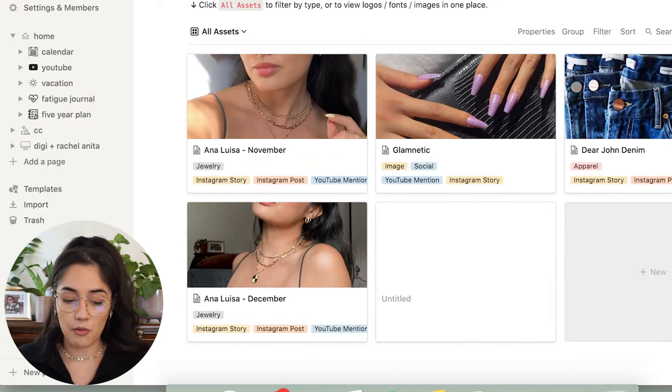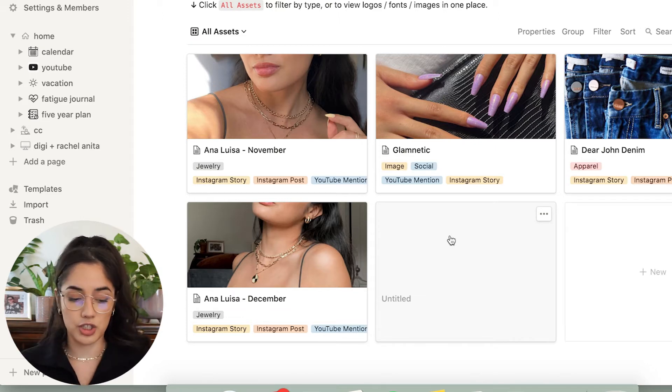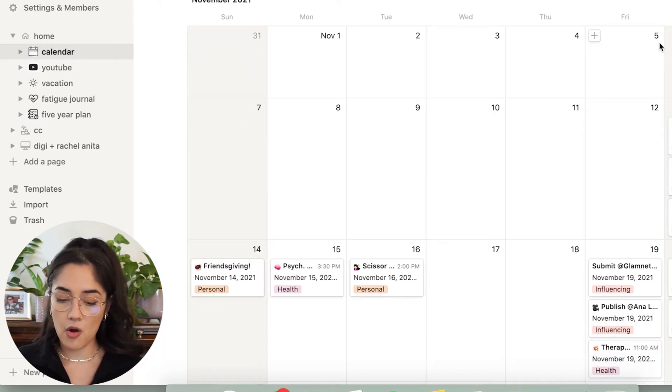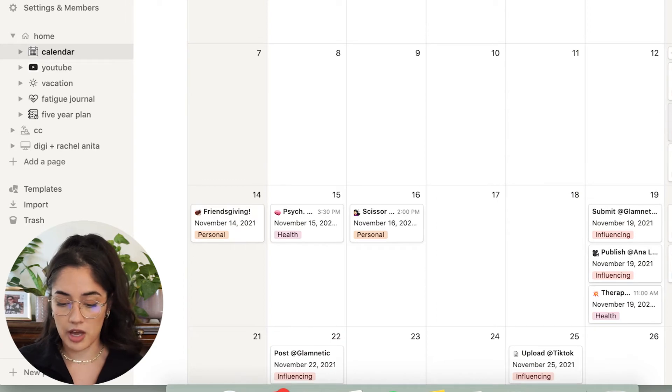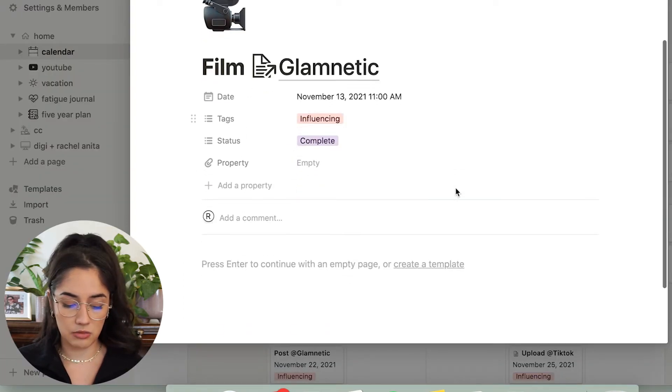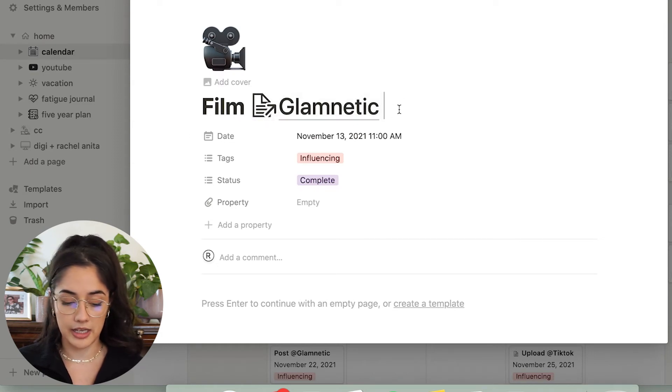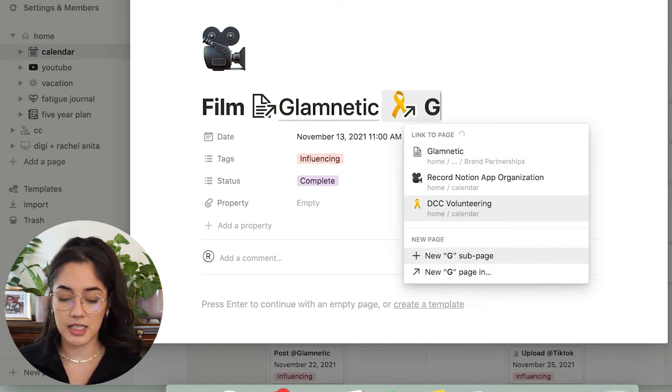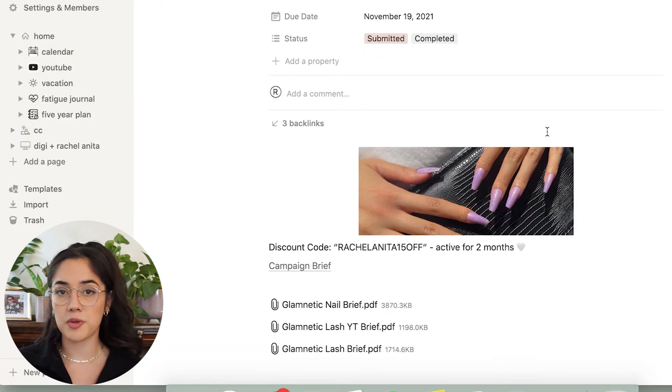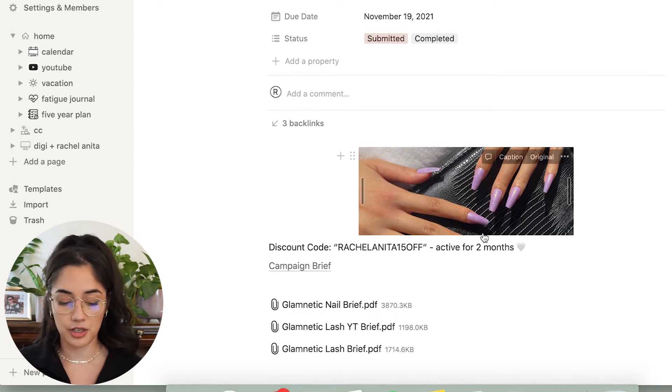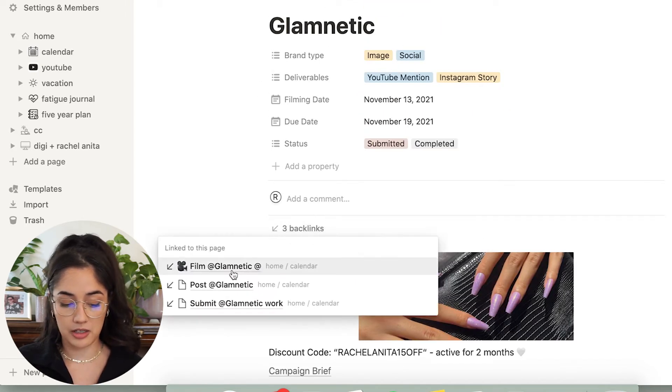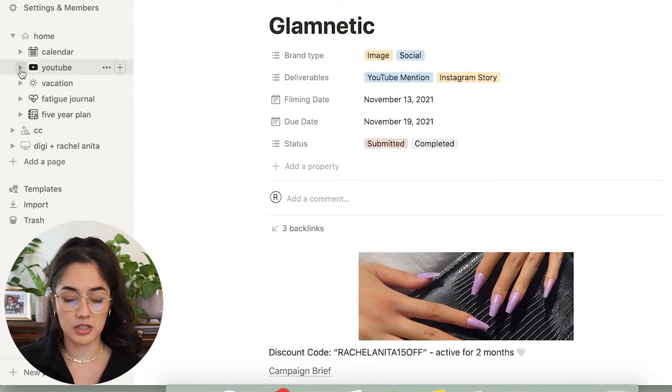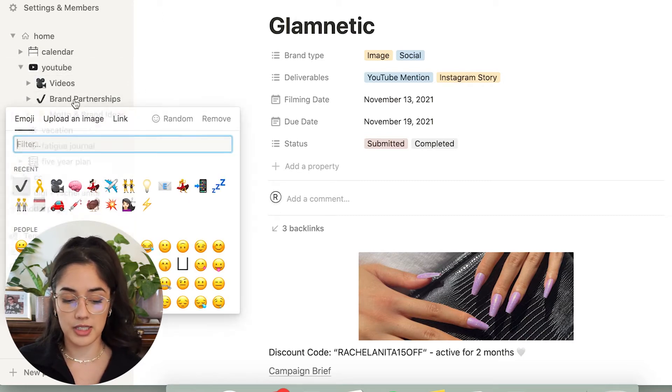And what I love about notion is that you can connect different pages to each other. So let's go back to my calendar and I'll show you how that works. So let's say I'm looking at my calendar and I have to film my Glamnetic video today. I can add a link, and then you can add a page in there. So Glamnetic. And when you click it, it'll open the page on the next section just automatically. And you can go back as well to the calendar. So that's something I love about notion, just the way that you're able to organize things so easily.